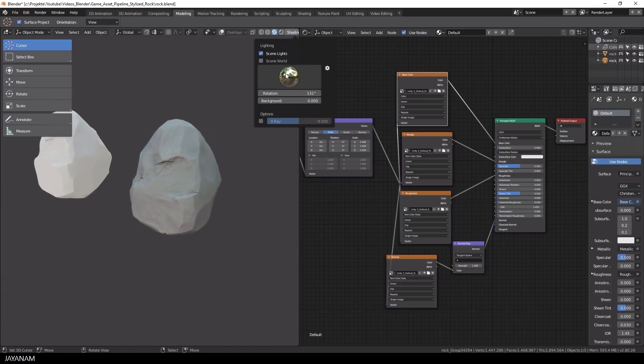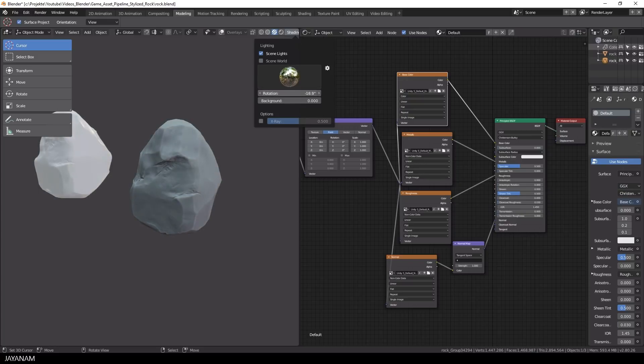You can rotate the environment here, just like we did in Substance Painter, now with Blender 2.8 as well.